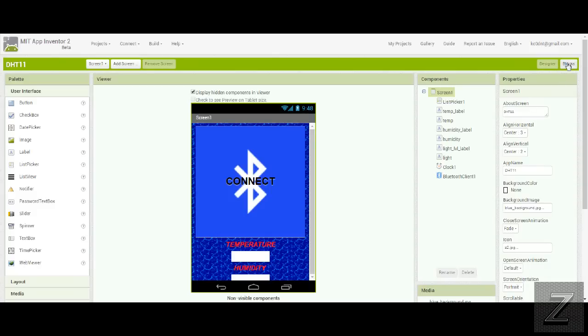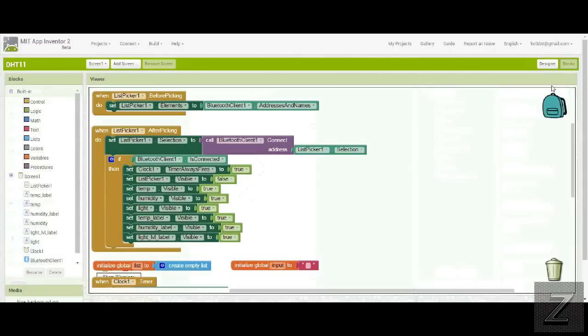So, we'll go over to the blocks. Now to start with, of course, we have to connect to the Bluetooth device. And that's what these two blocks are for.